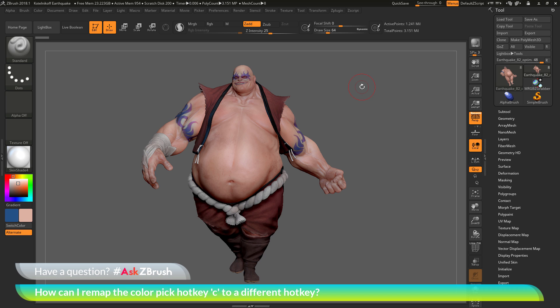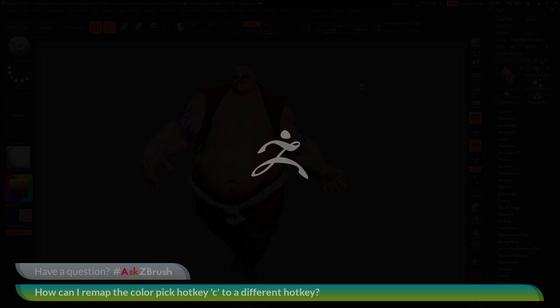I hope that helps. If you have any other questions related to ZBrush pipelines or processes, please use the hashtag AskZBrush on Twitter. Happy ZBrushing!